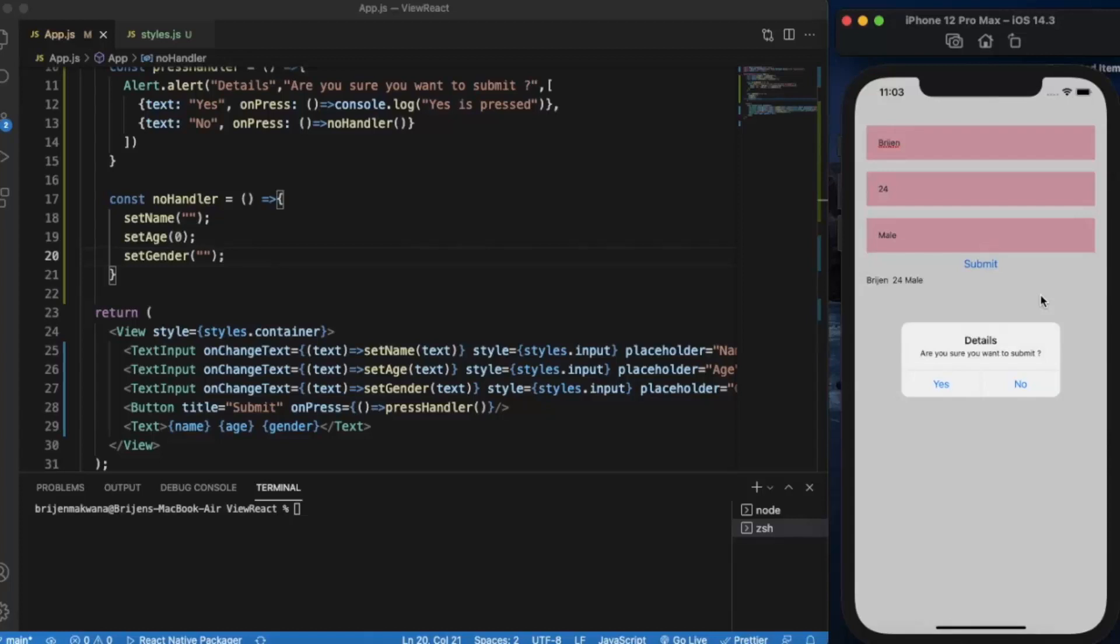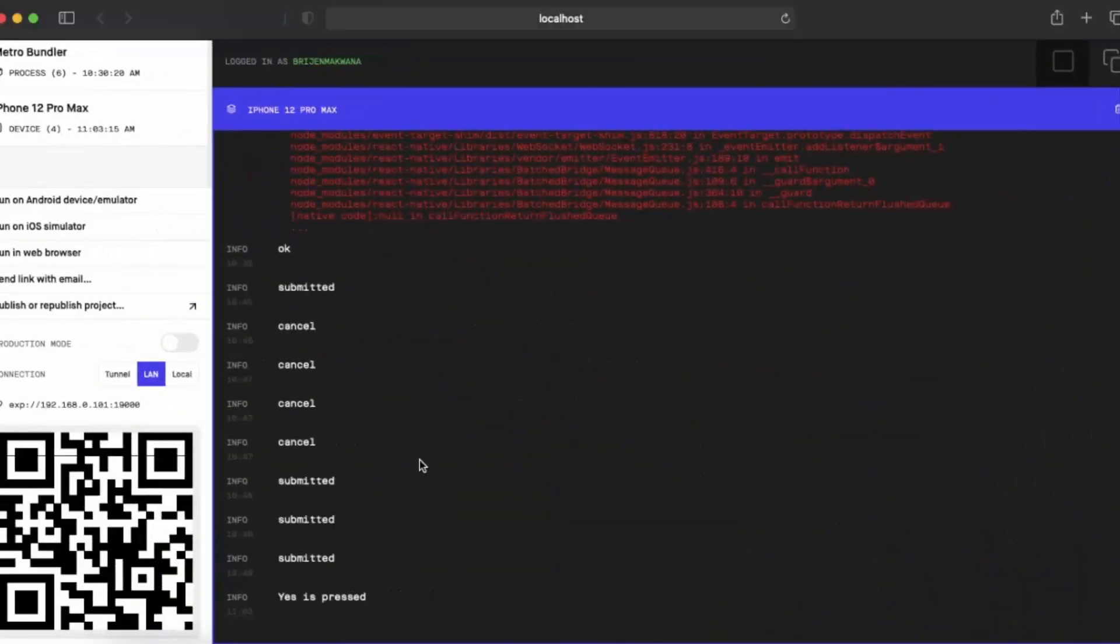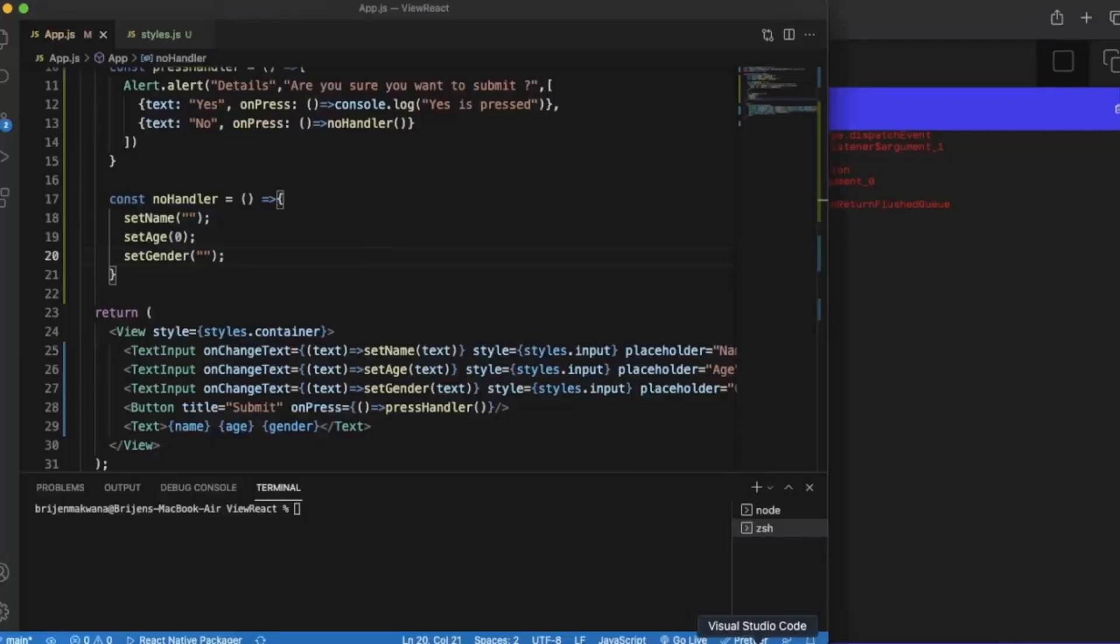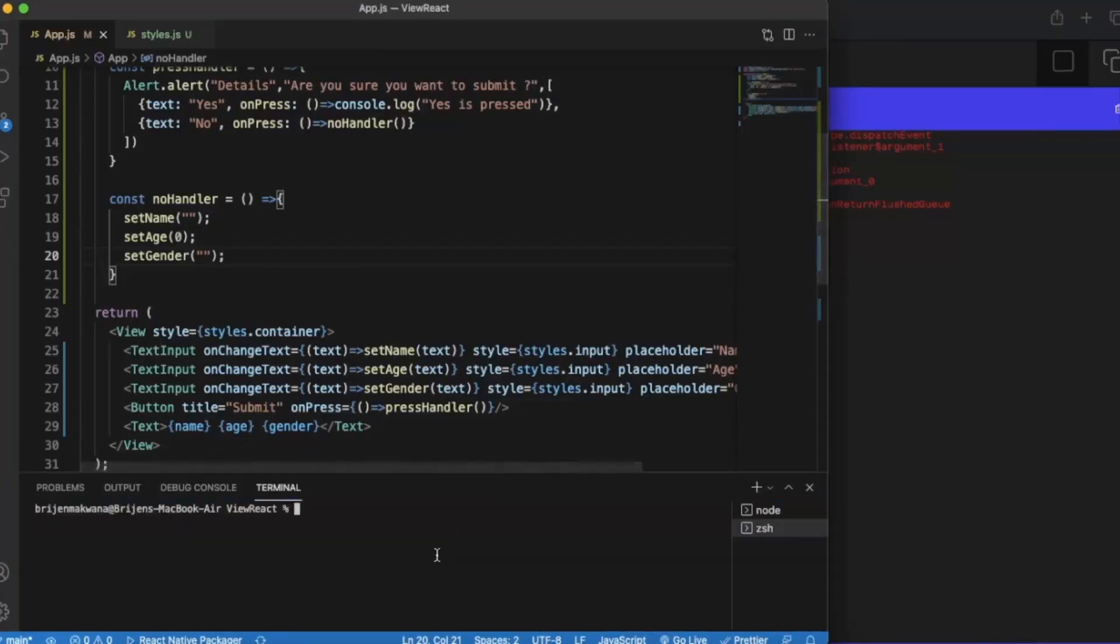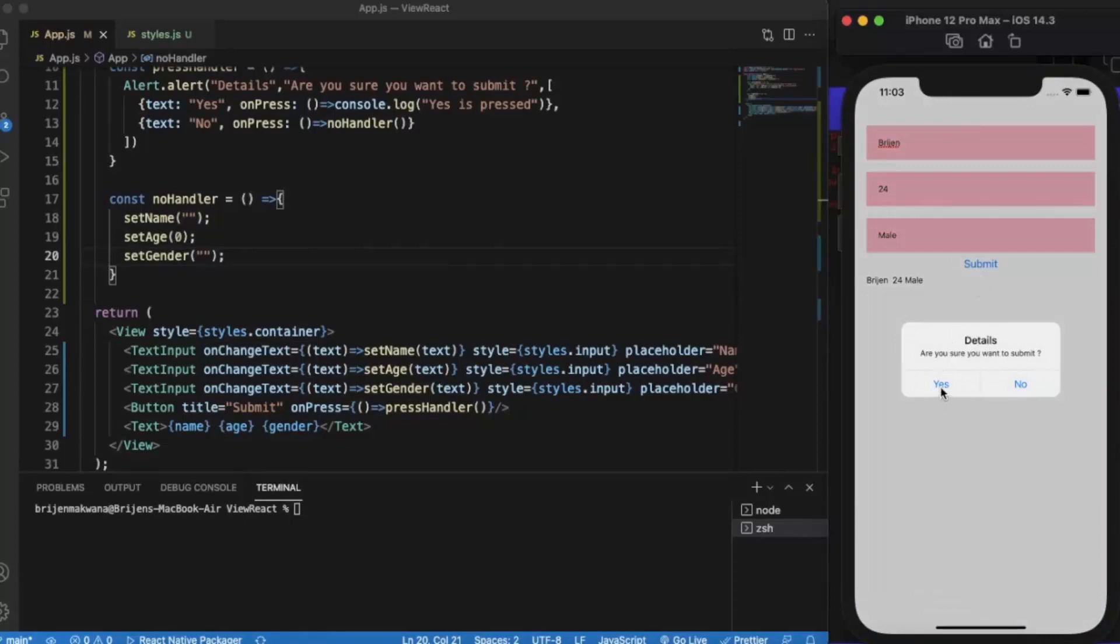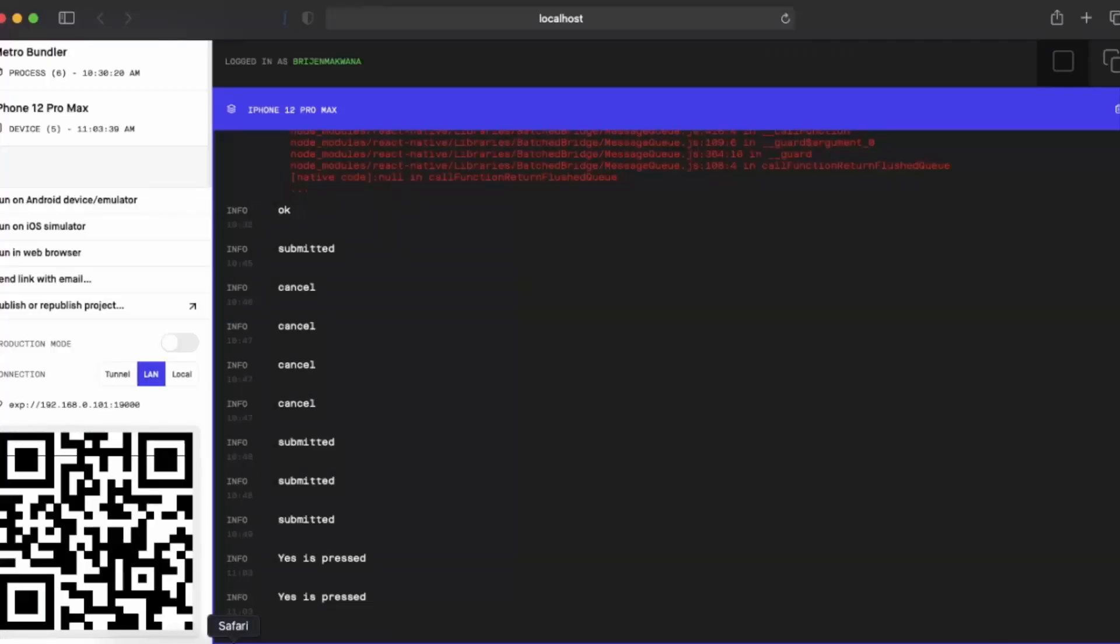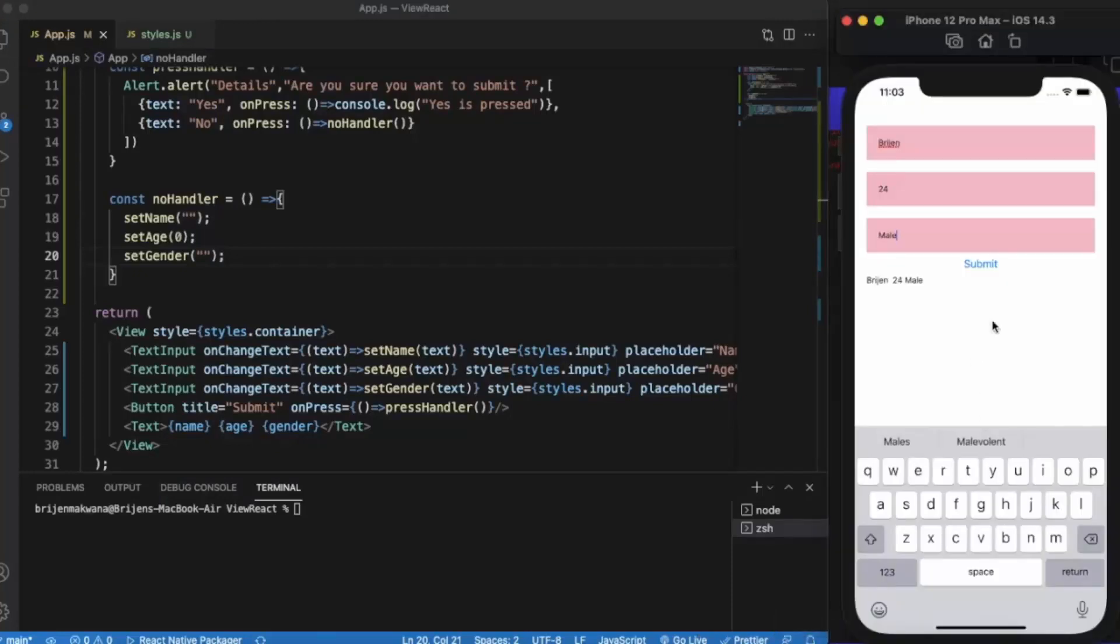If I press submit, you can see we are getting two buttons. Earlier we only got one button because it was by default. So when I press yes, you can see 'Yes is pressed'. These logs are from the previous. Let me just again press yes so you can understand. As you can see, 'Yes is pressed'.